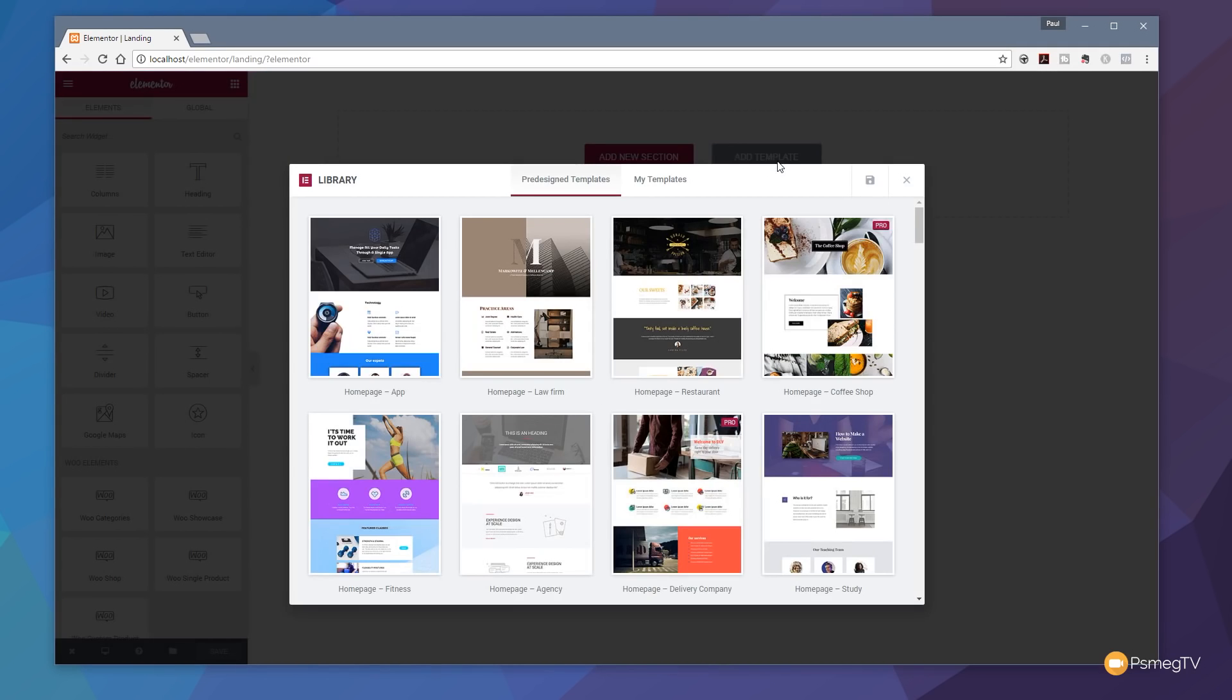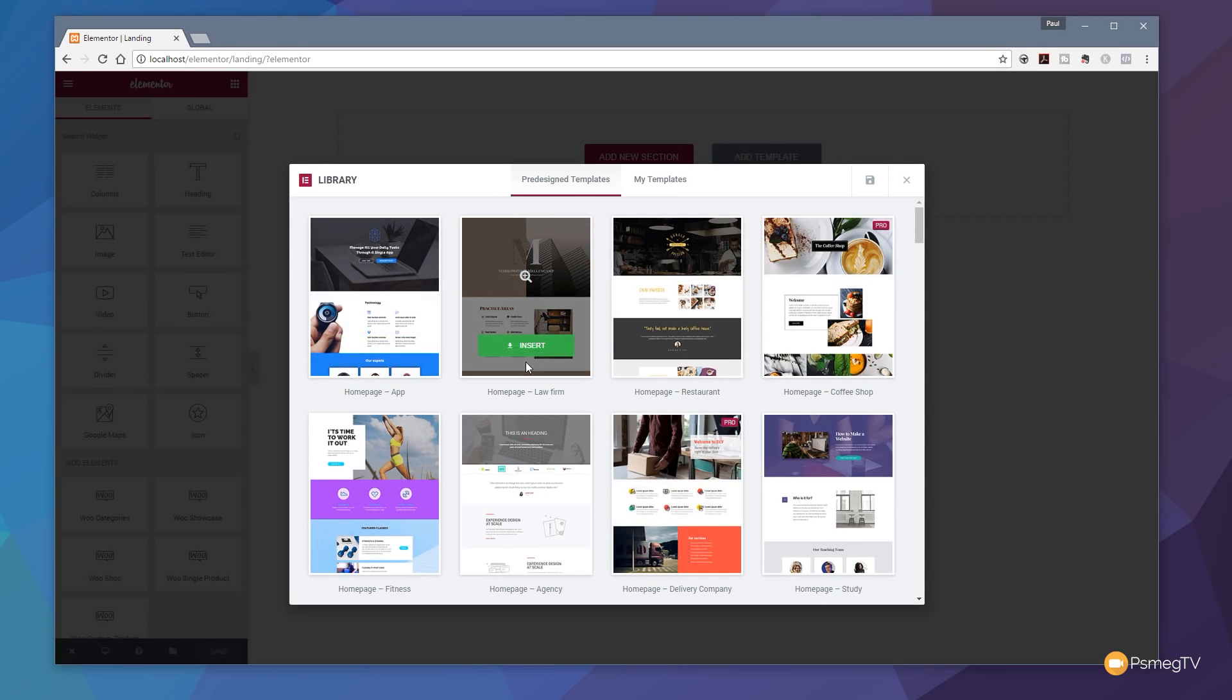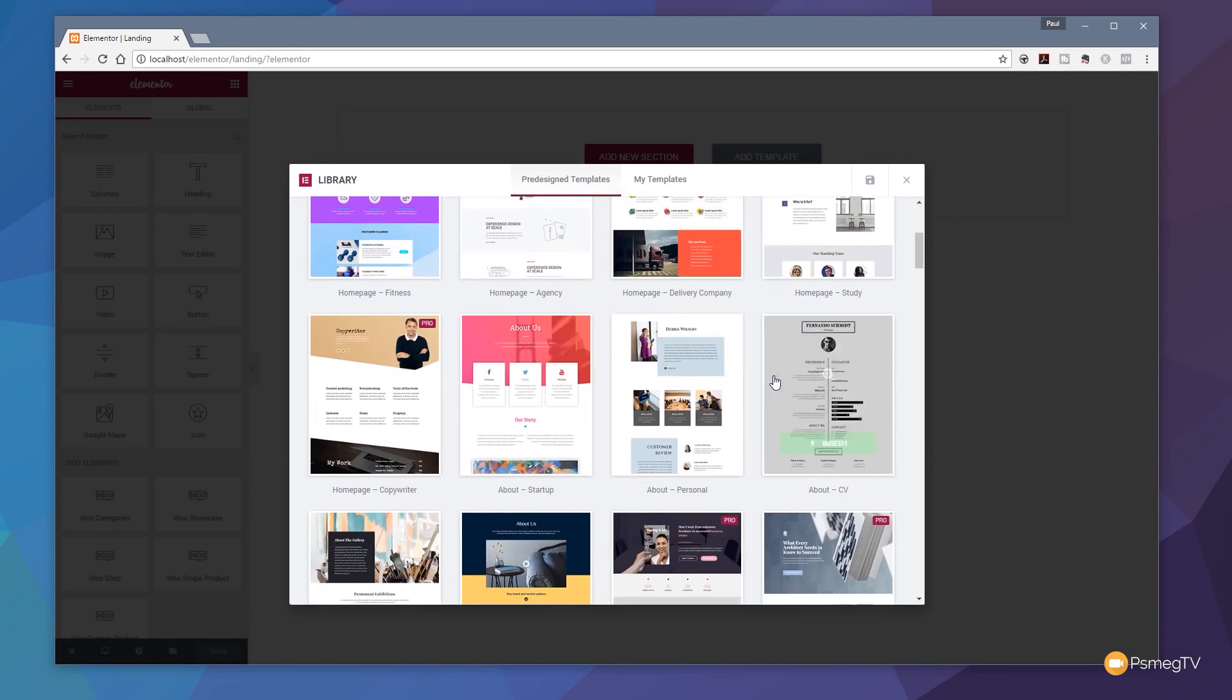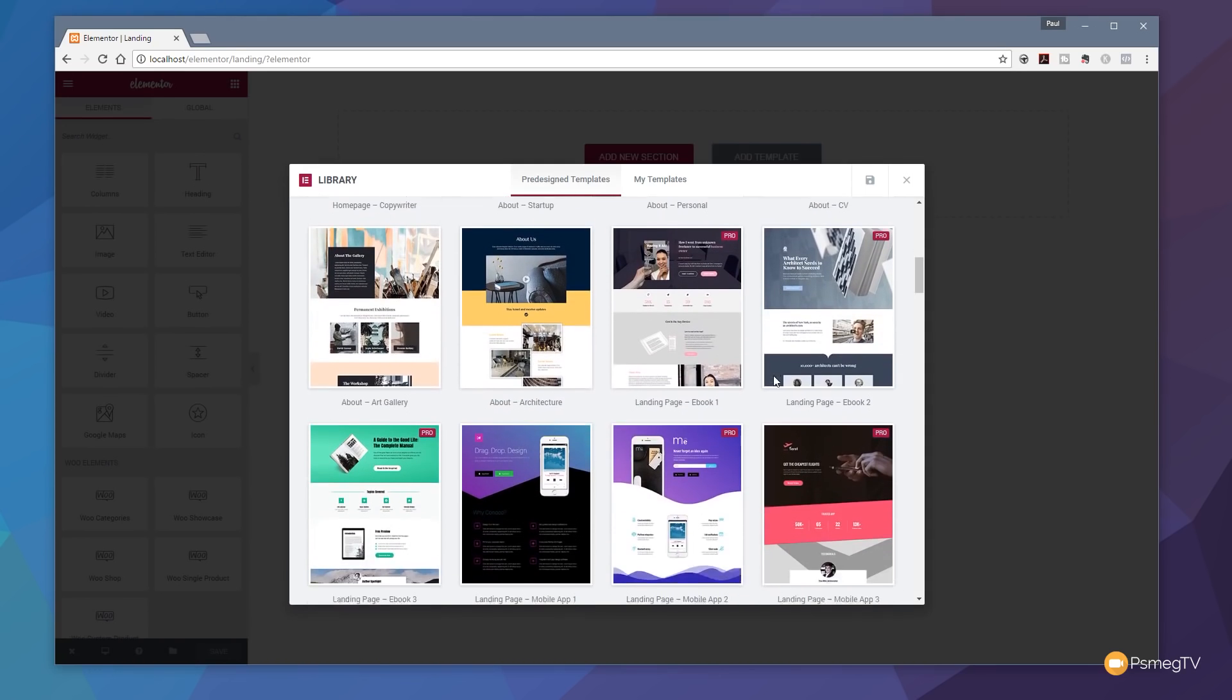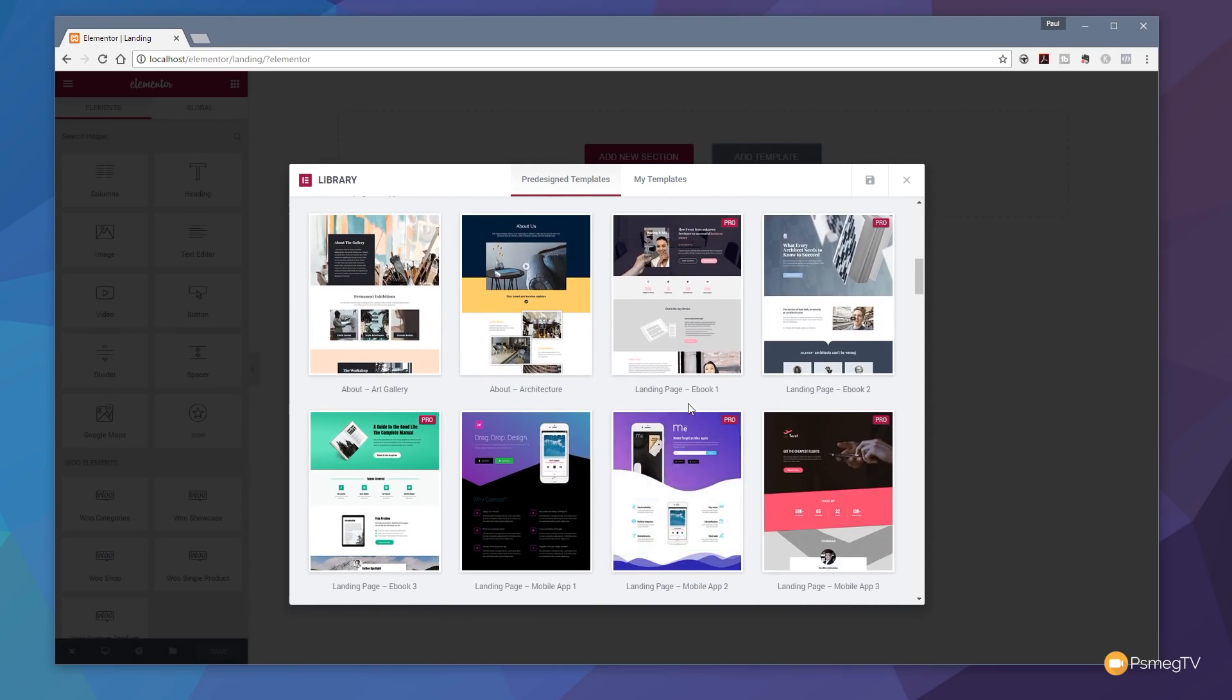That will load all the templates in. You can see we have two options: pre-designed templates or My Templates. For this example, we want pre-defined templates. And you can see all the templates that we've had in there for quite some time. But if we scroll through, you'll see we now have a new option or a new range of options.